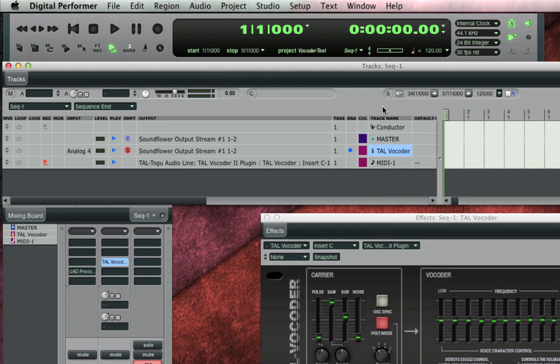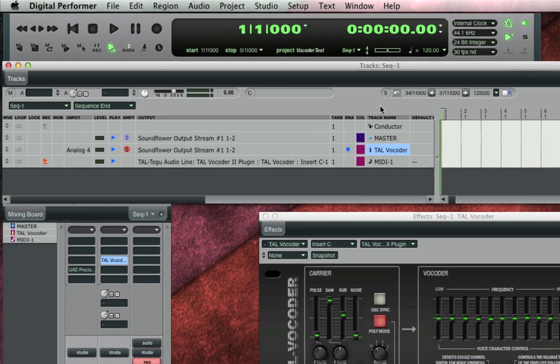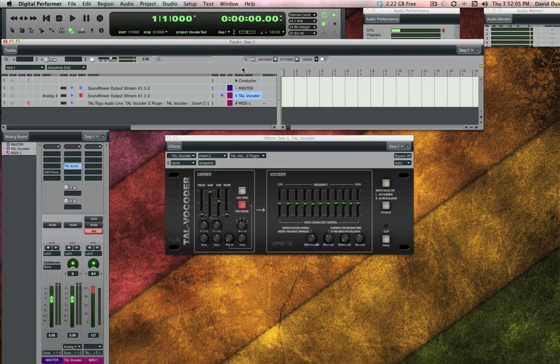DP already knows that the Tal Vocoder is a valid MIDI destination since we put it on the aux track. Alright, the vocoder is now playable.